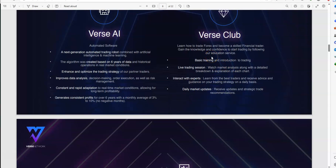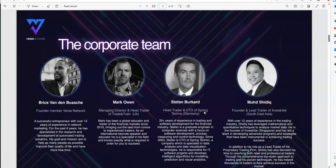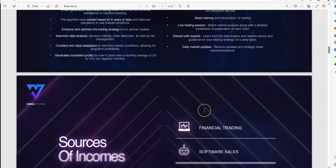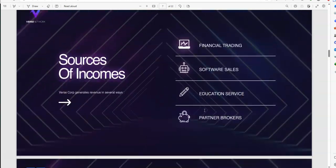Burst Club is learning how to trade on the forex and becoming a skilled trader. You gain knowledge and confidence to start trading with their education service. So, they have basic, how to train through trading, they have live, live trading sessions. You can interact with the experts of trading, marketing ads, and you have daily market updates. And they do frequent green calls every week, which is pretty cool with that going on.